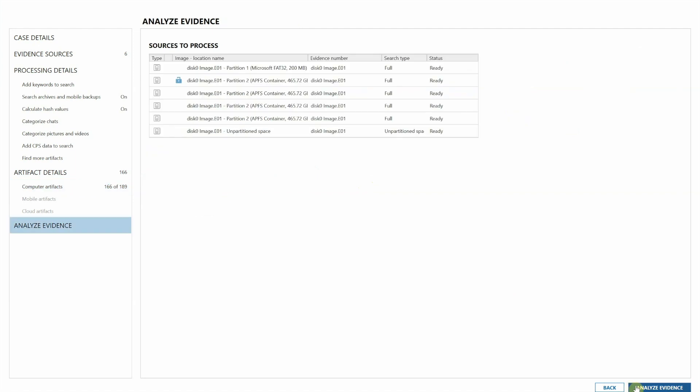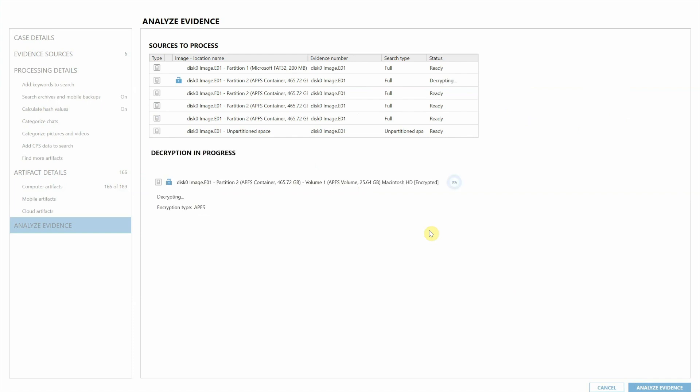And I'm going to go ahead and start this process. We'll give Axiom just a second. As you can see, it's decrypting that APFS volume. Once you've kicked off that decryption process, Axiom will complete it. And as it's completing it, it will then process the case for the rest of your artifacts.